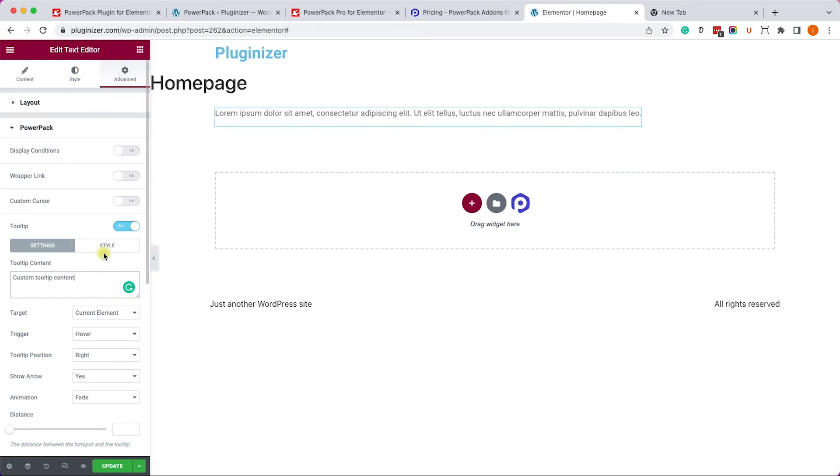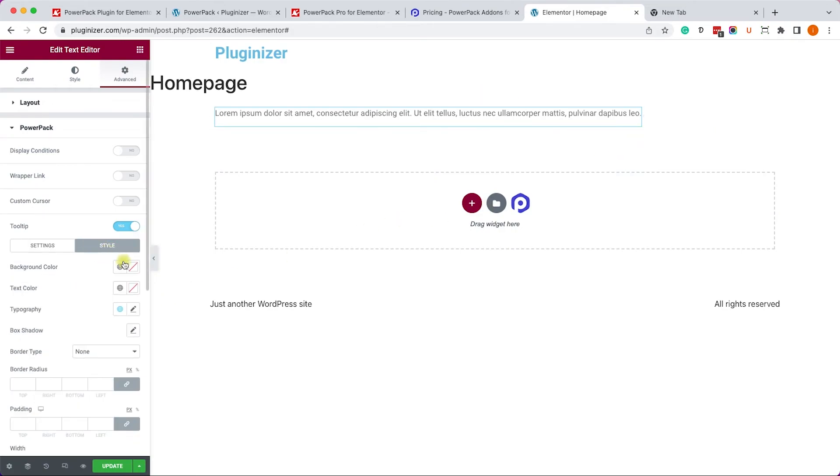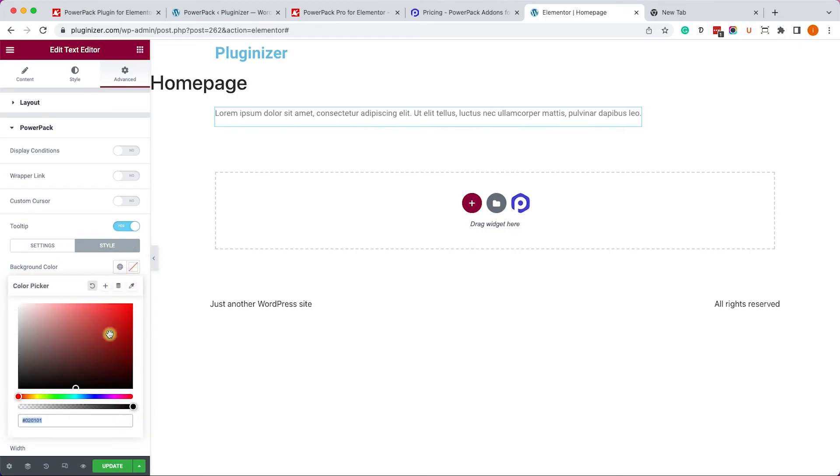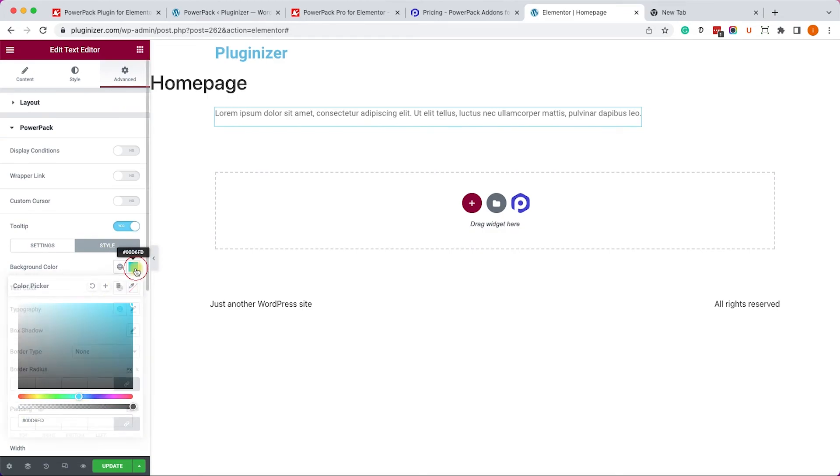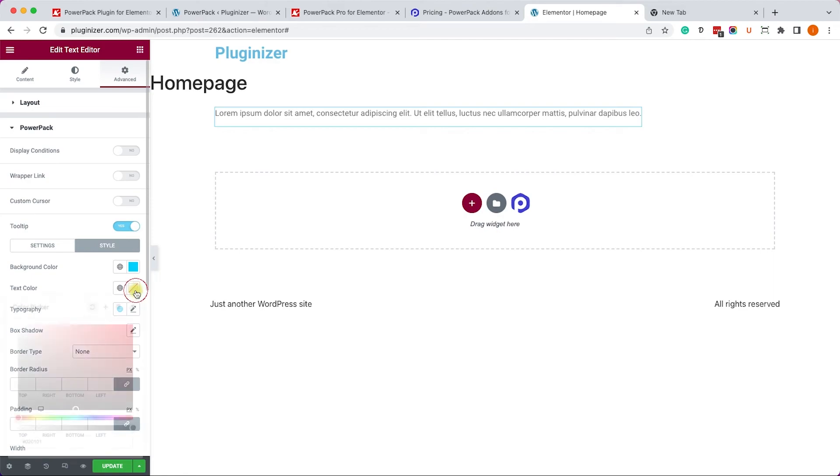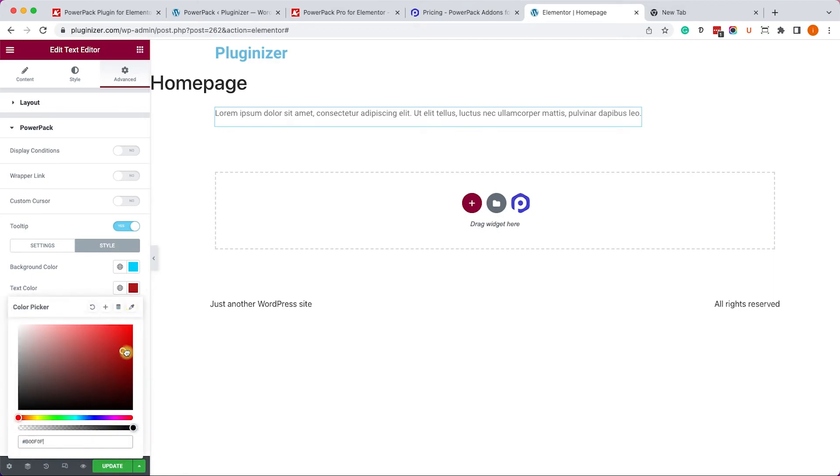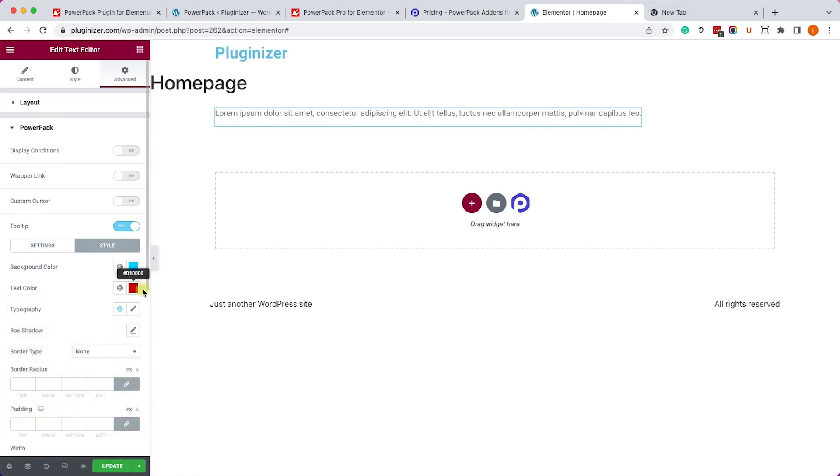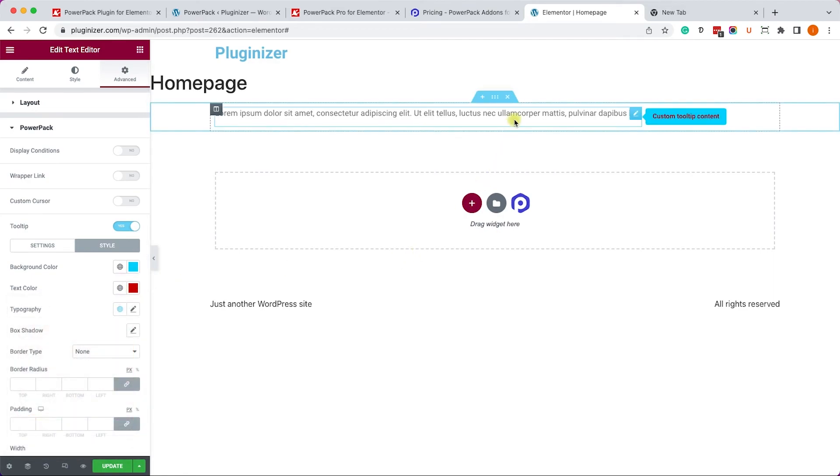If you'd like to change the colors, just move on to the style tab. And here we can change the background color, the text color, etc. Once you change the colors, make sure to hover on it once again just to see what it looks like.